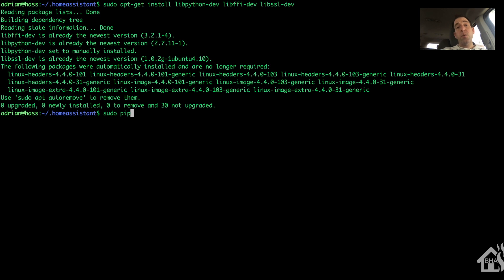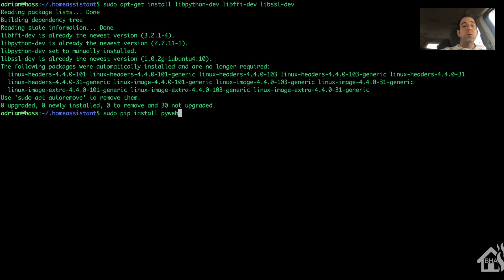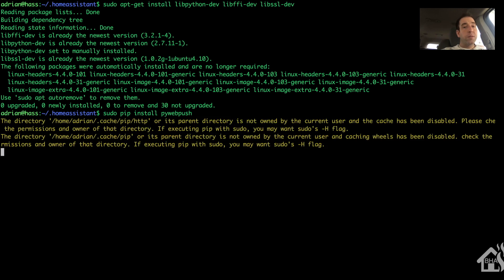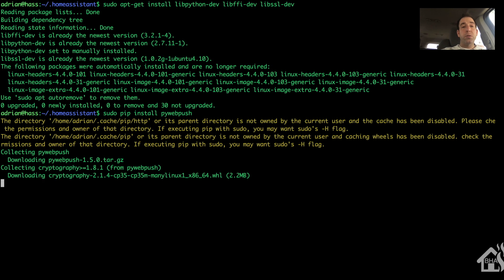Once we do that, we're going to install pywebpush. Now we do that using pip. So we'll do a sudo pip install pywebpush. Now again, it may already be installed, and if it is, that's okay. We just want to make sure that we have the latest version.